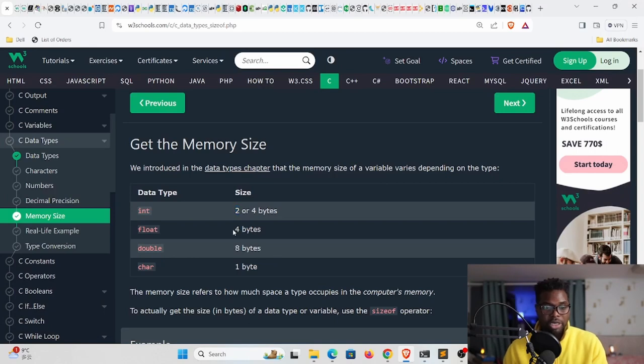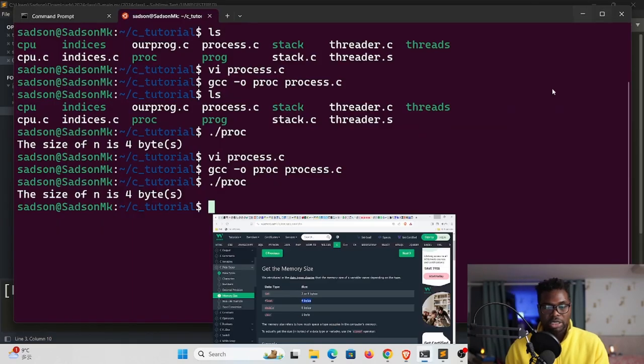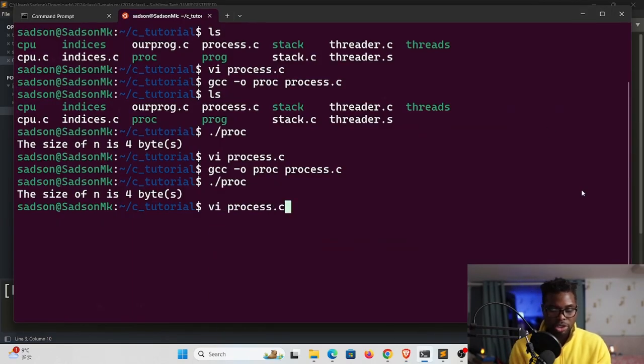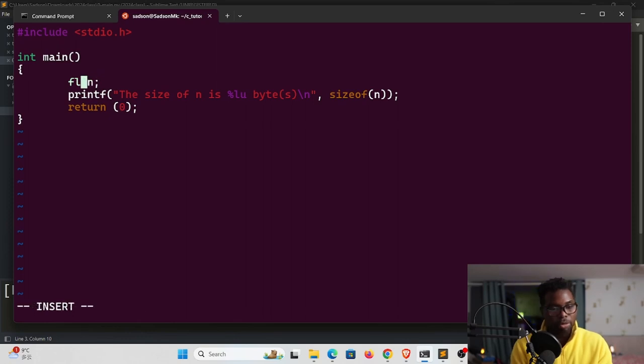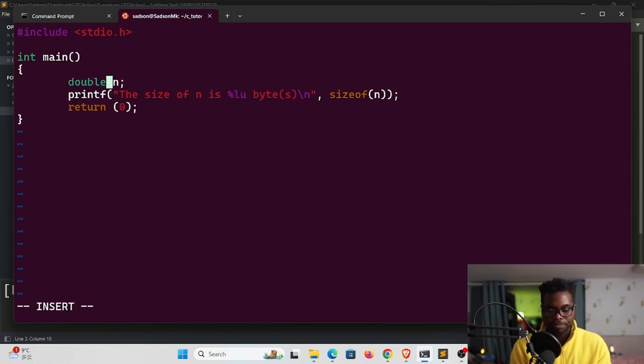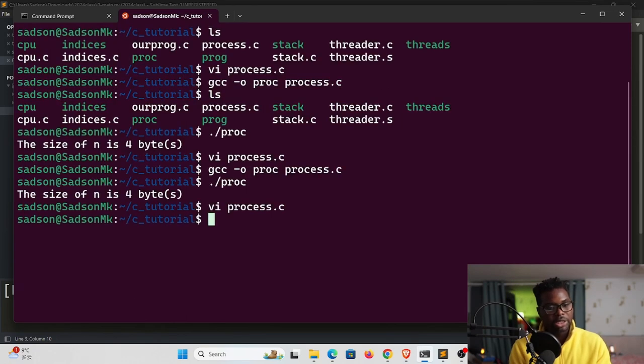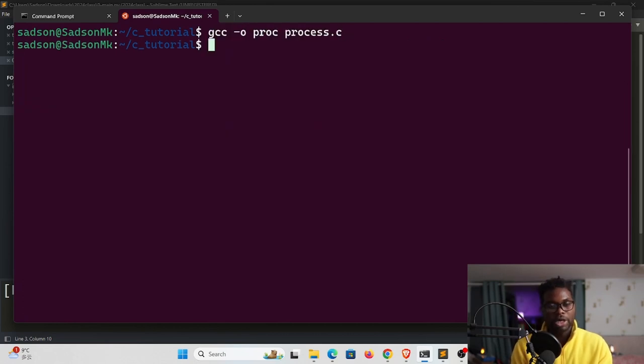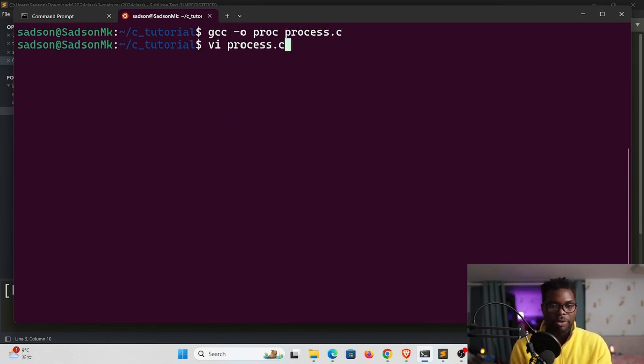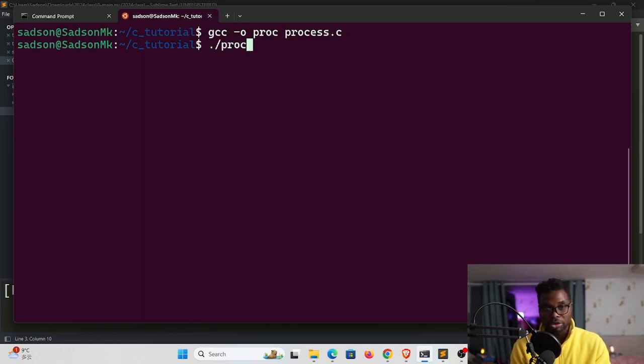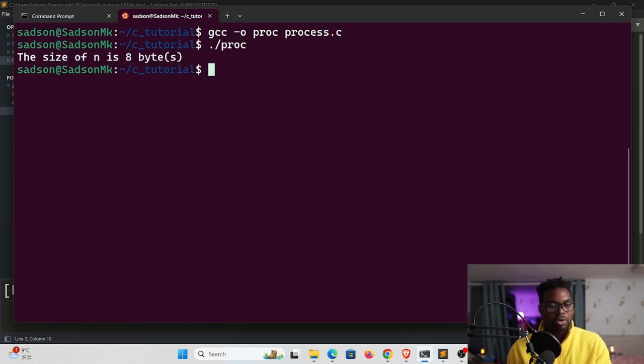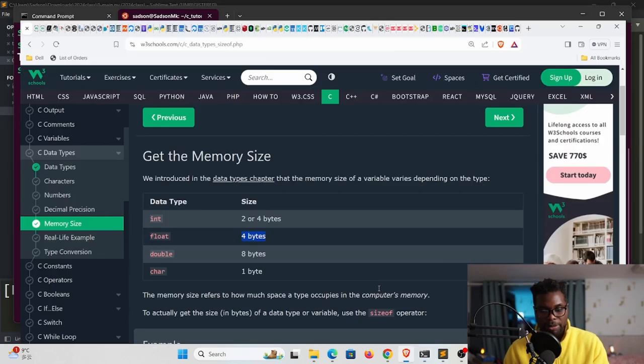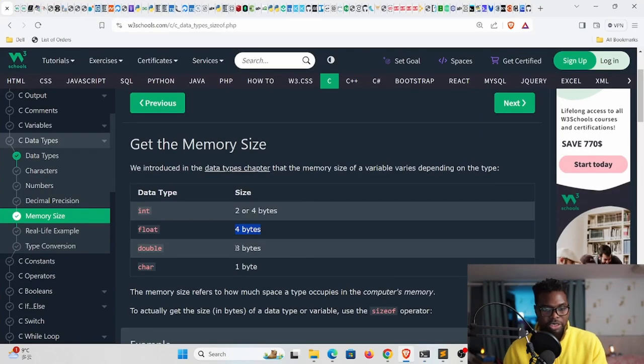Let's move on to the next one which is double. I'm going to use double right here, then exit this and clear this, then recompile. Each time we make changes we have to recompile and then run our executable. You can see it says the size of n is eight bytes because it happens that a double occupies eight bytes.